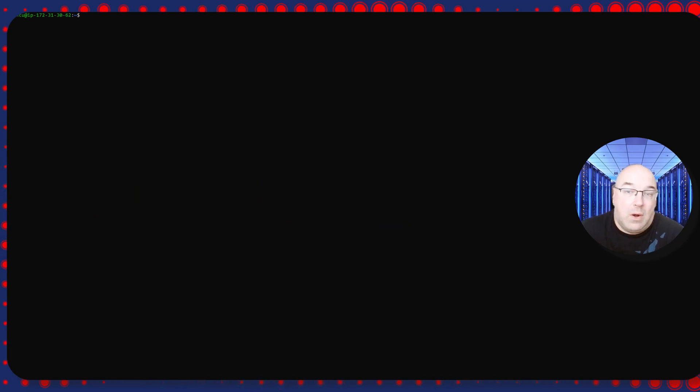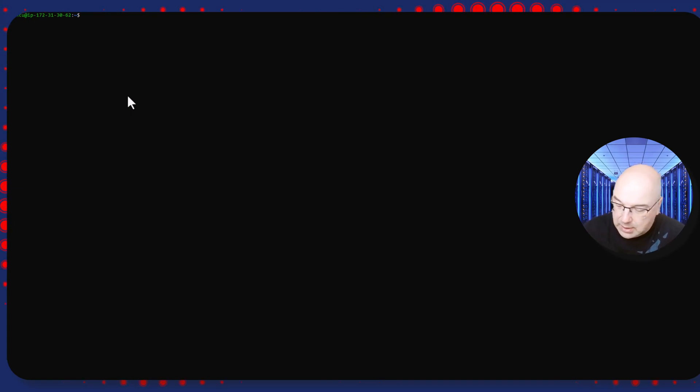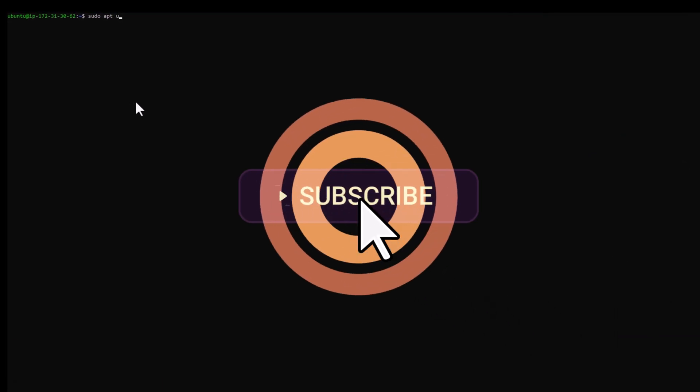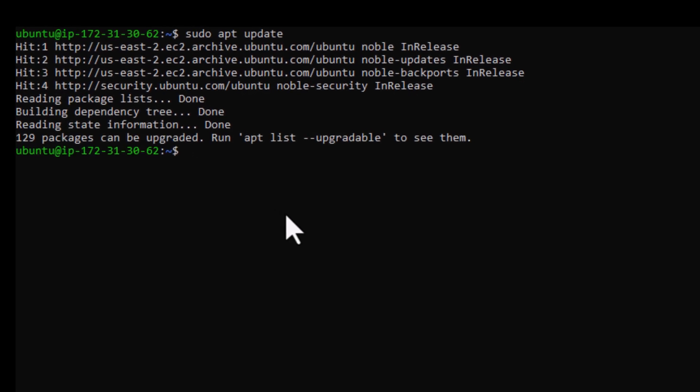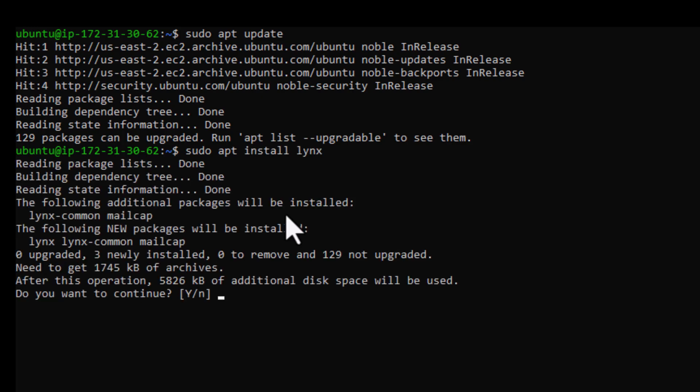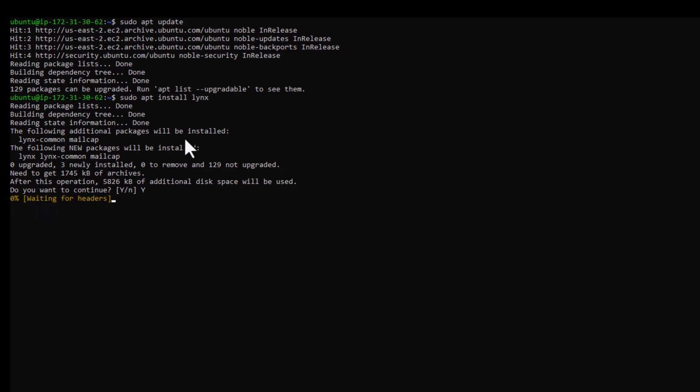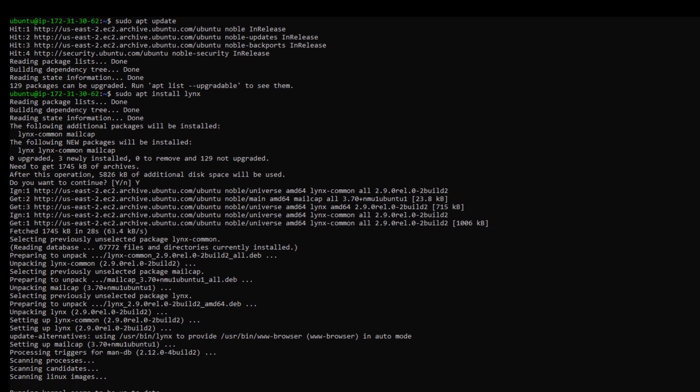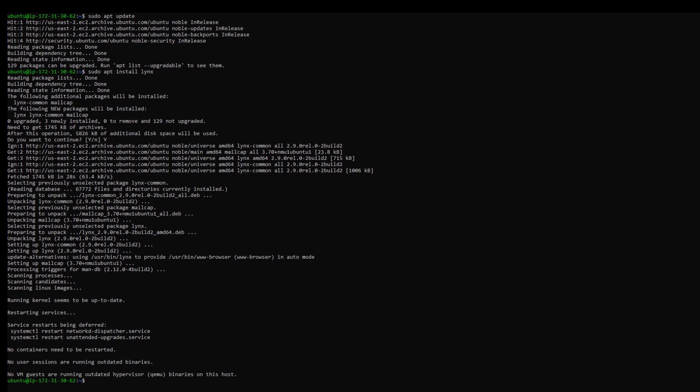As you can see on my screen, I have an Ubuntu machine. It's a fresh installation, so the first thing we need to do is update the system. Now we need to install Links. And in a few moments we will get Links installed. Okay, installation's finished, so let's clear the screen.